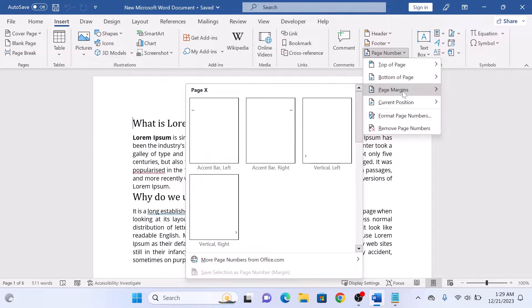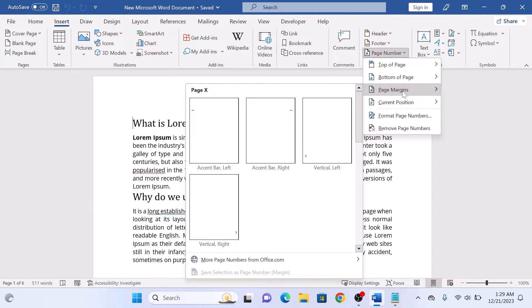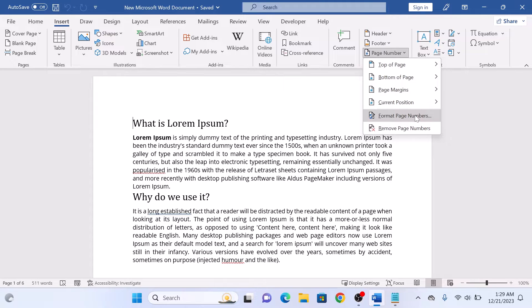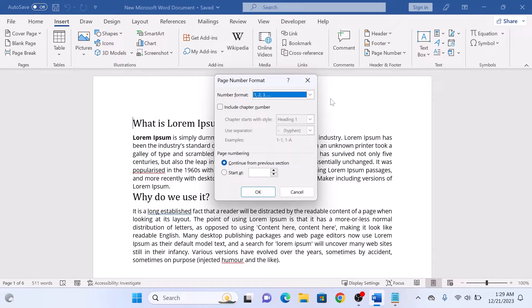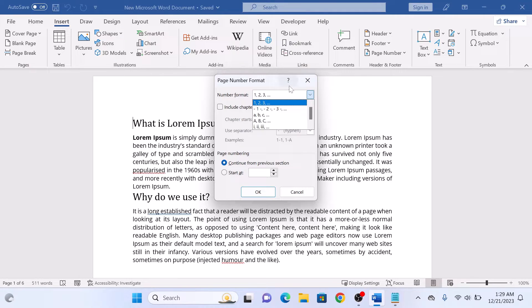If you want to customize your page numbers further, you can do so by clicking on Format Page Numbers. This allows you to choose the starting number, change the number format, and a few more options.